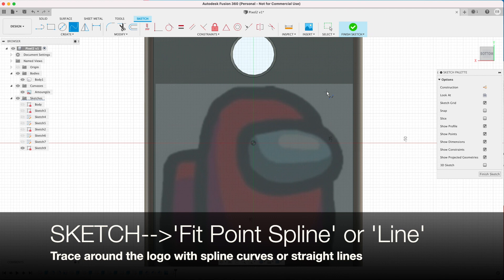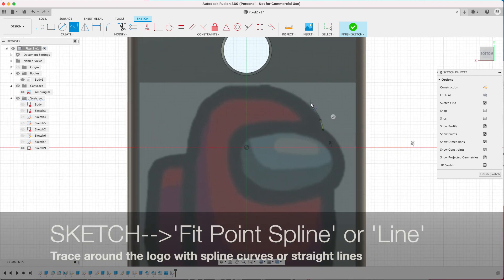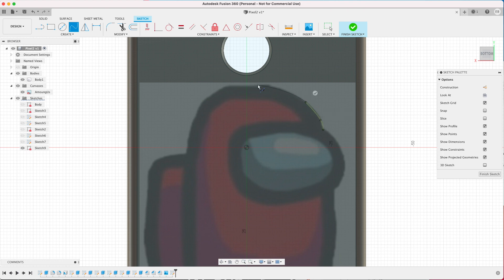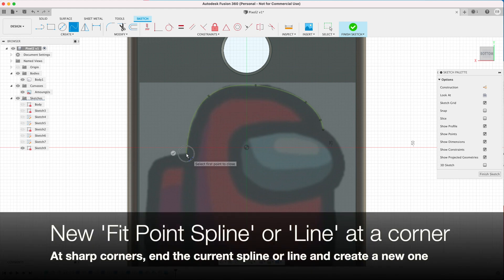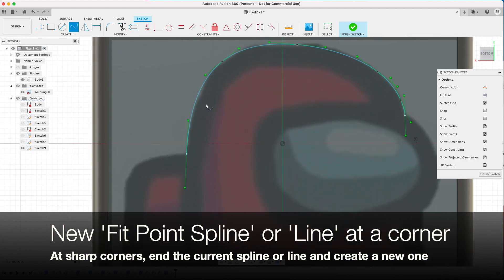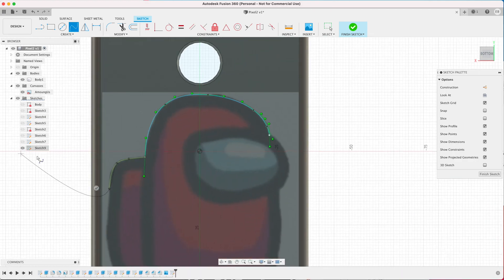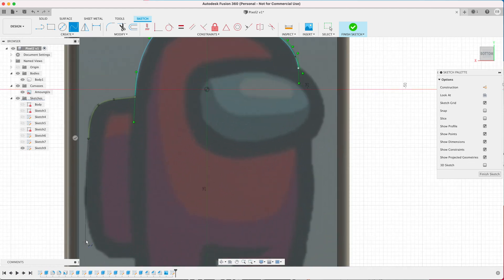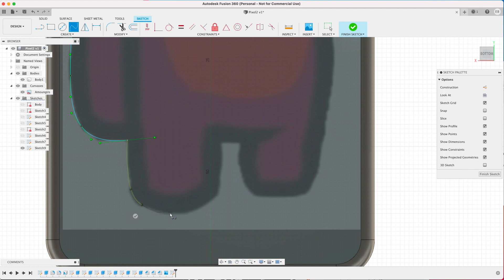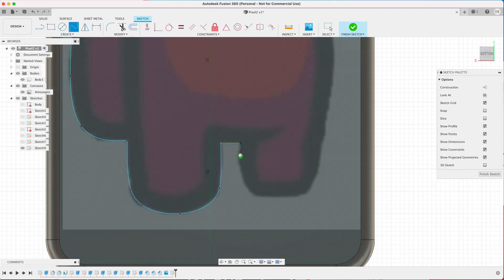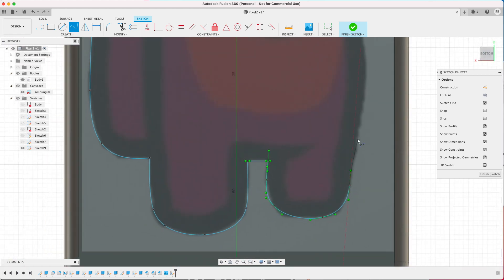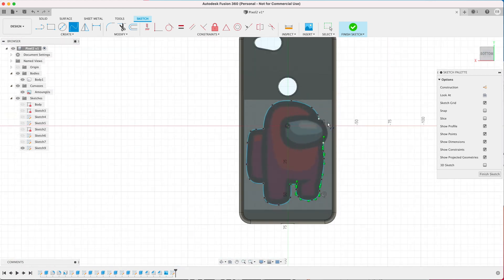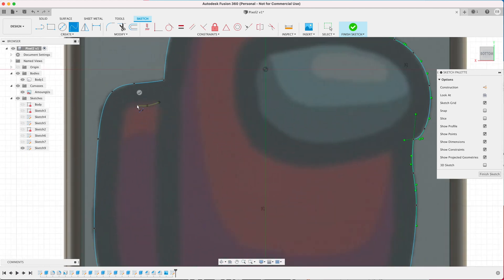Then go up to Sketch and Fit Point to Spline and then just trace around the image. I'm using a spline but you can use a line. When you get a sharp corner it's best to stop that spline and then start again. That gives you a nice sharp corner, but for this logo it's quite simple. So click and all I'm doing is tracing around the image. You can adjust the corners by dragging the points. And then I've now created one outline.